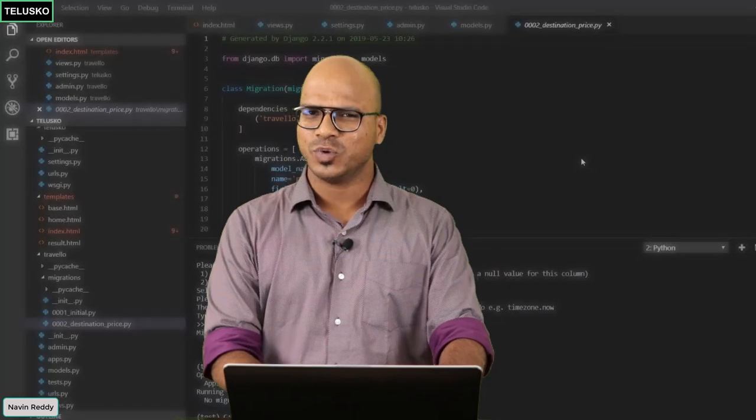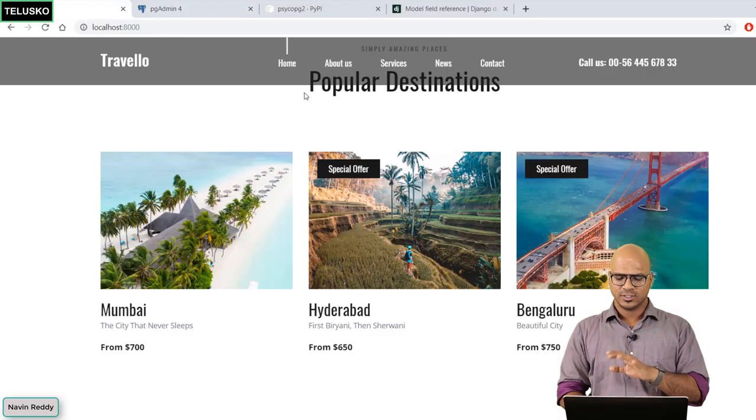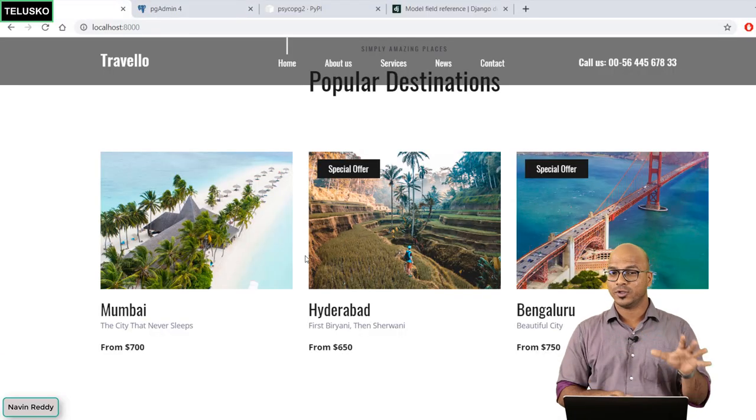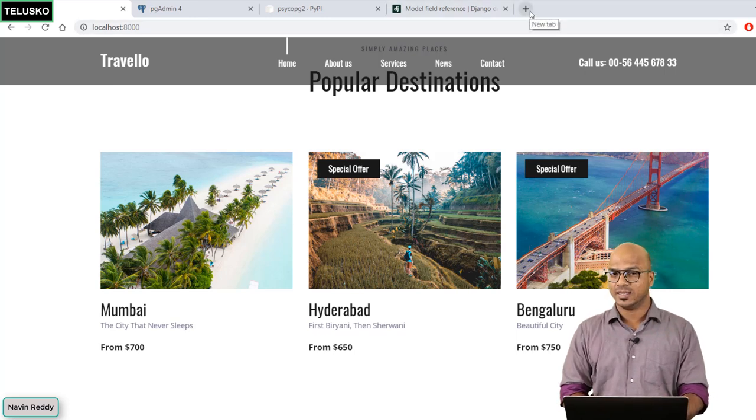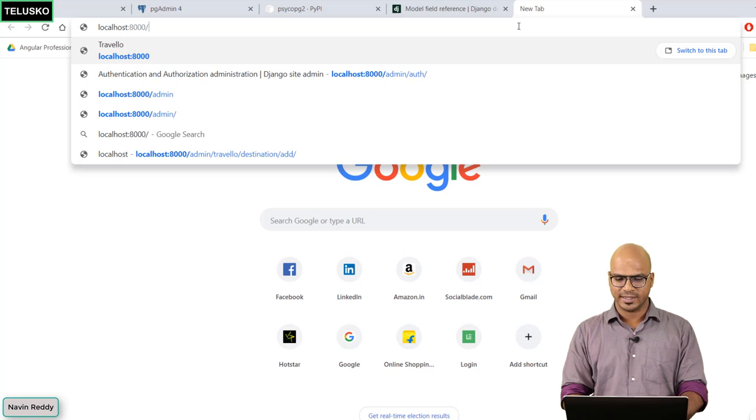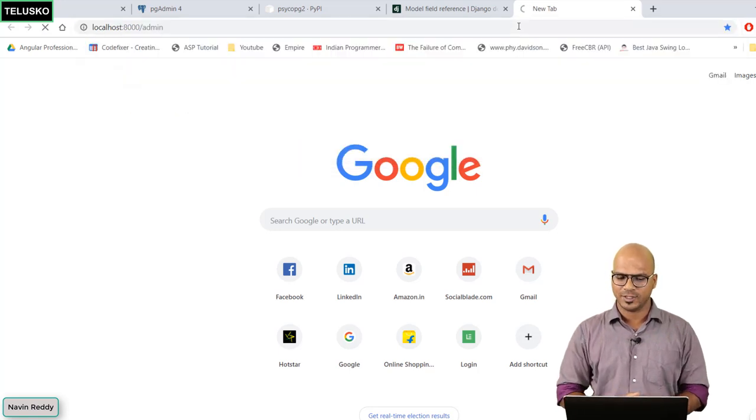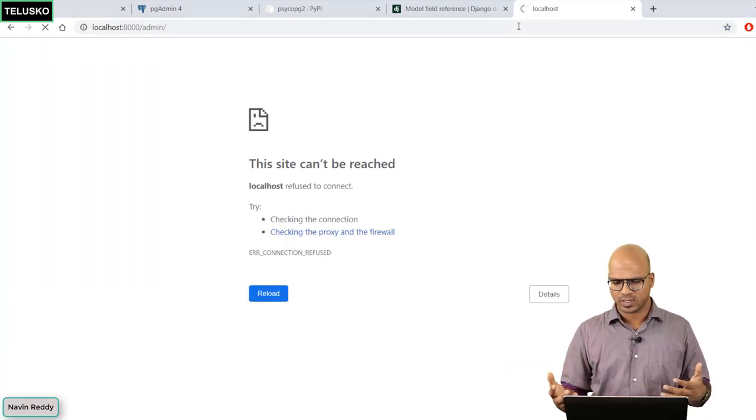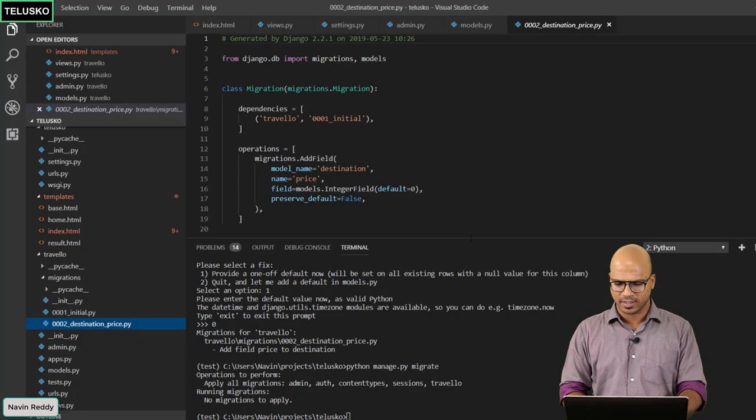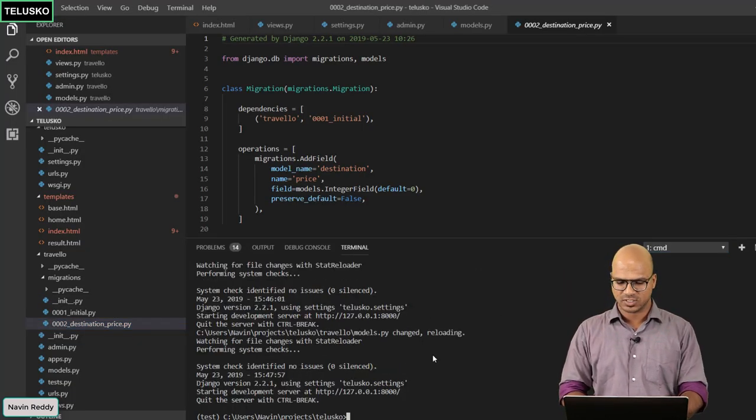So let's get back to our page. If you want to access the website this is how you are doing. And if you want to access the admin page you simply have to say localhost colon 8080 slash admin. The moment you say enter maybe it will not work because the server is not running. Let's get back here and let's run our server first.